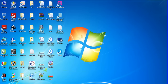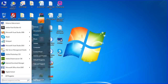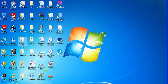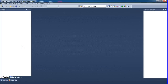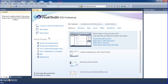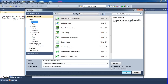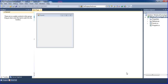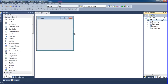Hi friends, in this tutorial I will teach how to create a login form using Visual Studio or dotnet 2010 and a SQL database. Go to start menu and open Visual Studio 2010. Once open, create a new project. I'm using the language Visual C# and Windows Application. My project name is Windows Form Application. Click OK and one default form will open.